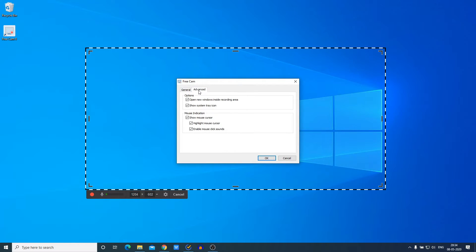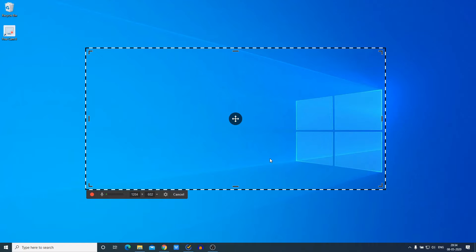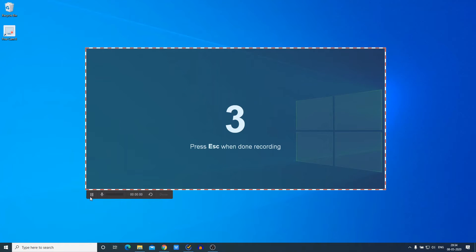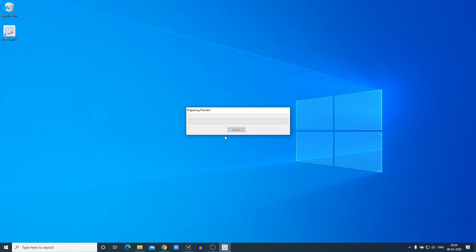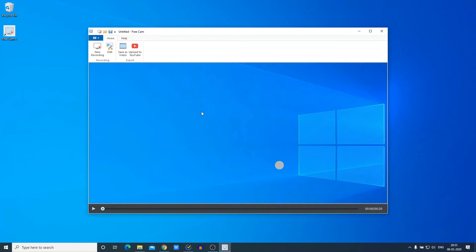Under the Advanced tab you get options to highlight the mouse cursor and enable mouse click sound. Now let me show you how to record your computer screen — simply click on the Record button. Here you can see it is starting to record. When you're done with the recording, click on 'Done' or simply press the Escape key. Here you can get a video preview of your recording.